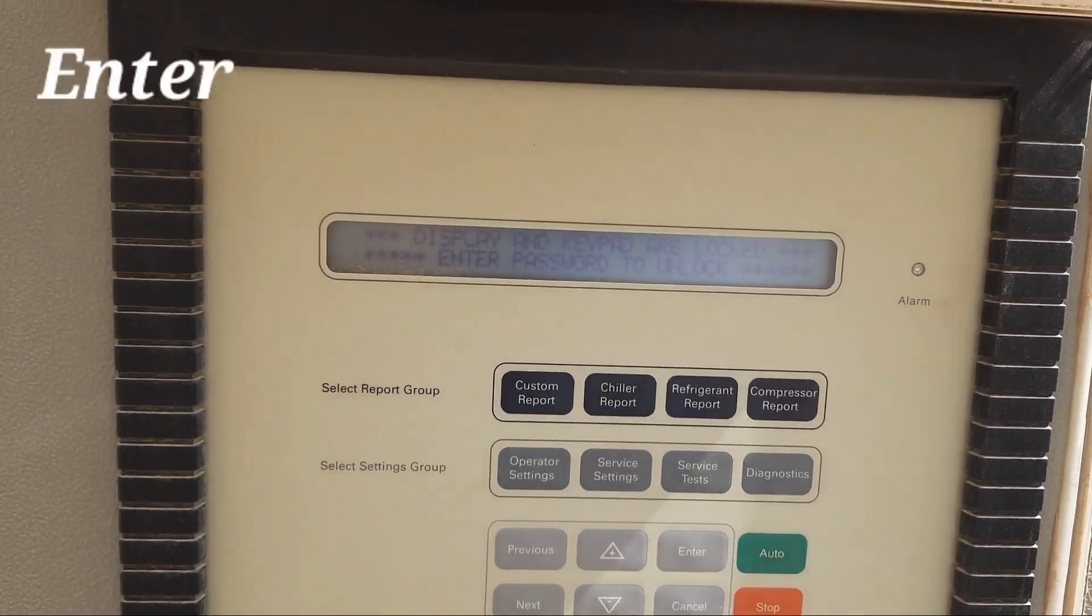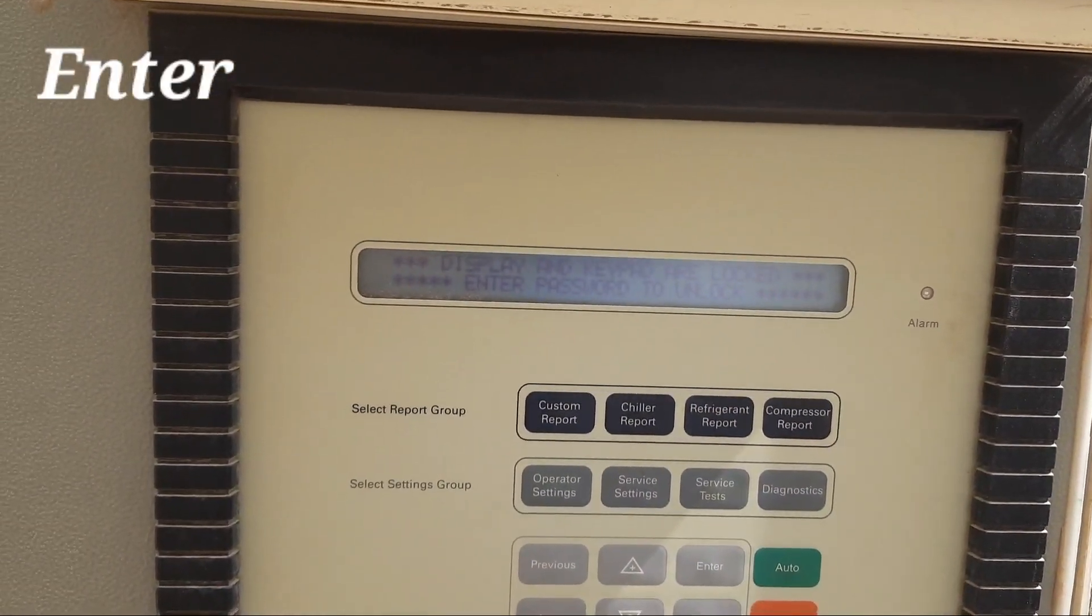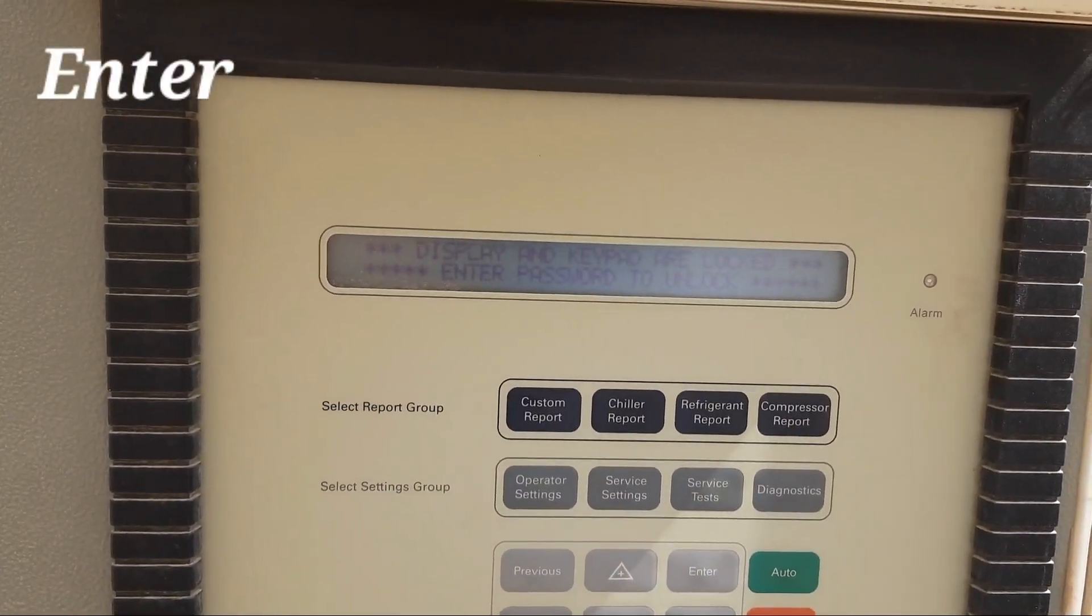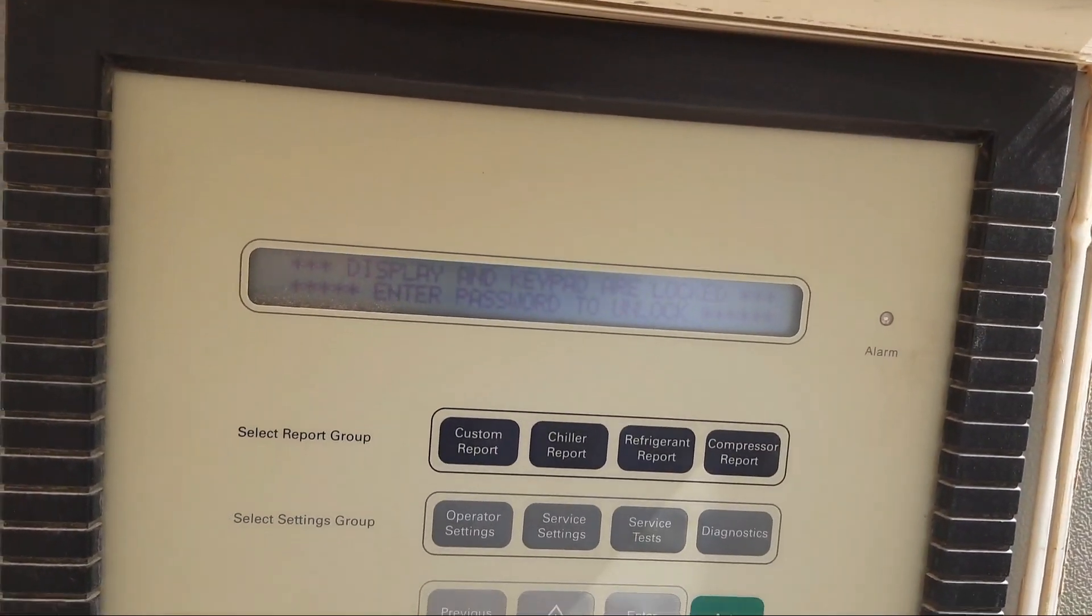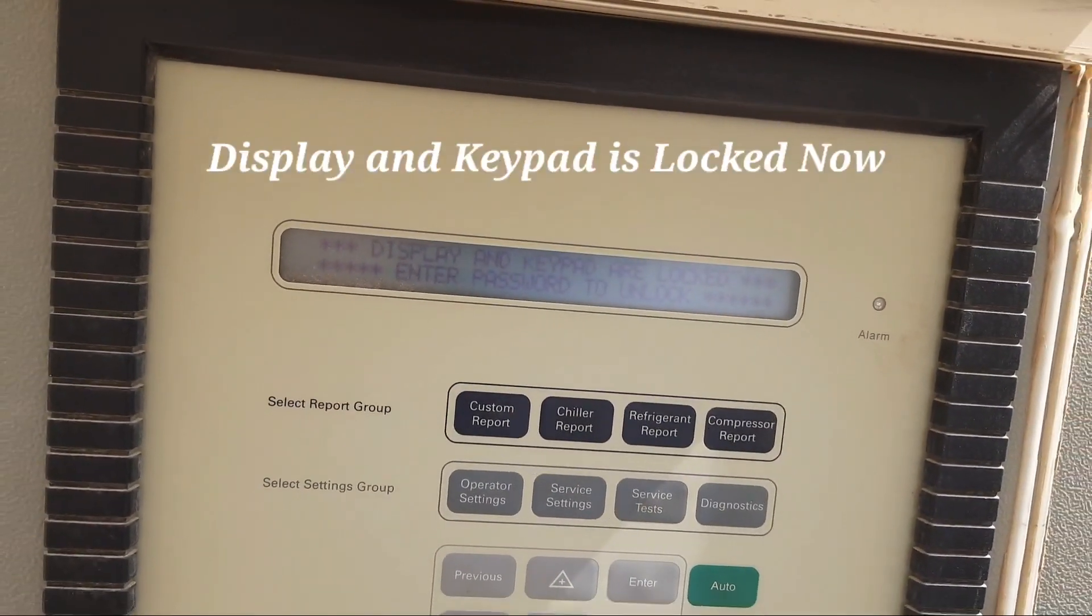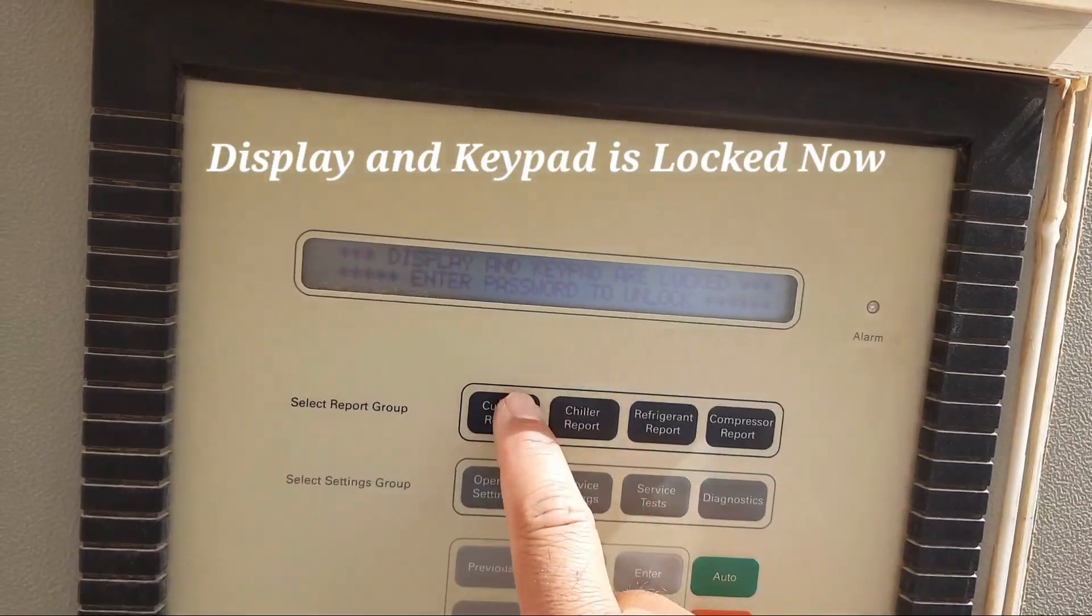When we press enter, you see this message: display and keypad are locked, enter password to unlock.